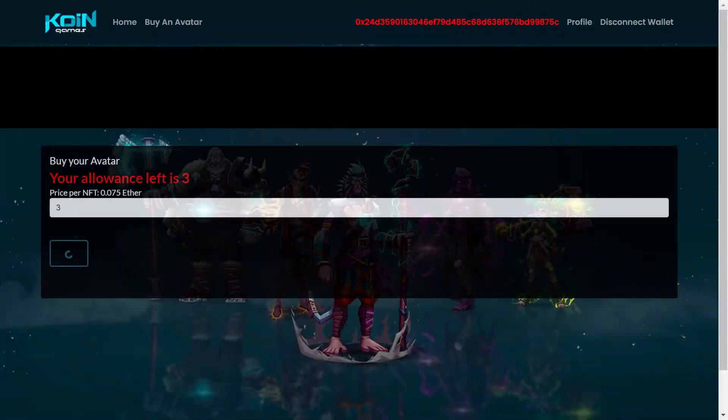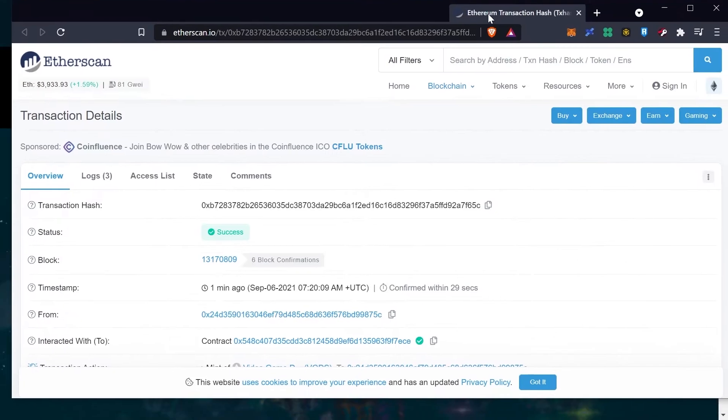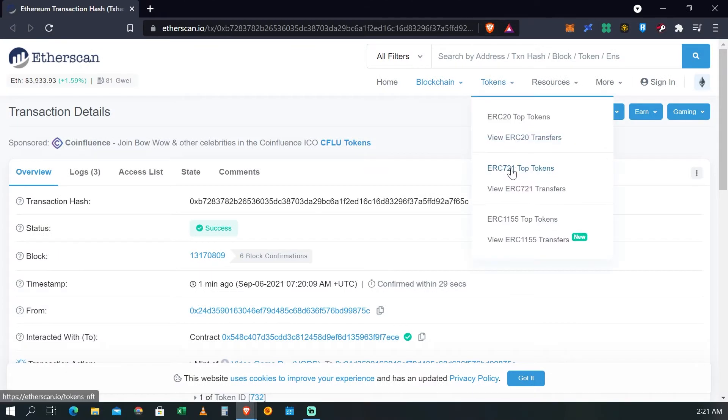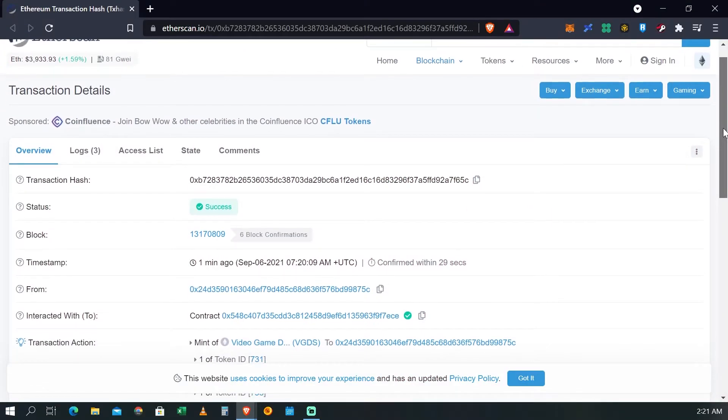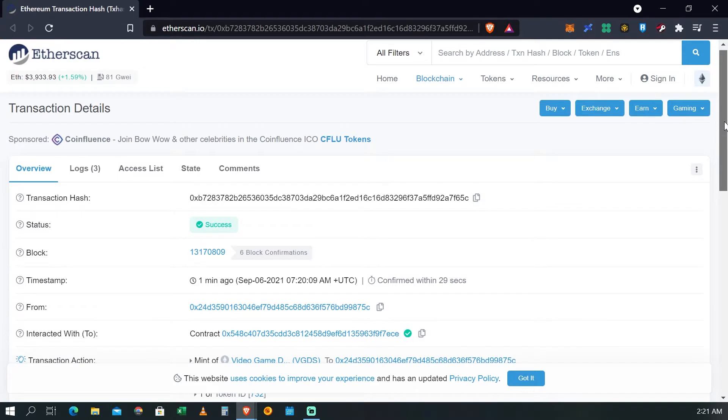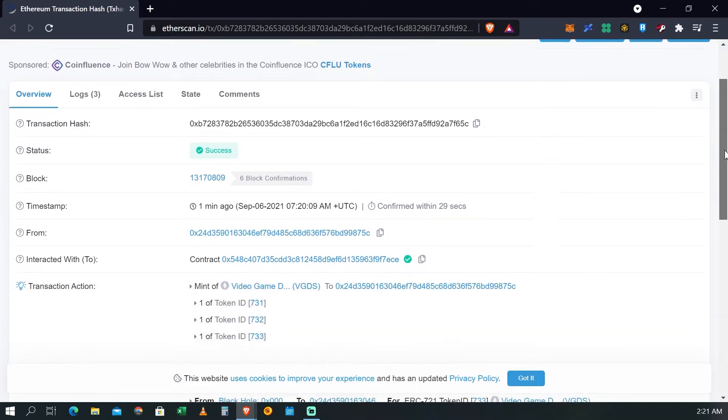OK, vamos a hacer eso para que veas qué es lo que pasa. Visitamos básicamente EtherScan, lo vamos a subir aquí arriba para que lo tengas también a la vista. Y si te das cuenta ahí nos aparece que la transacción ya fue aceptada, básicamente dice success.